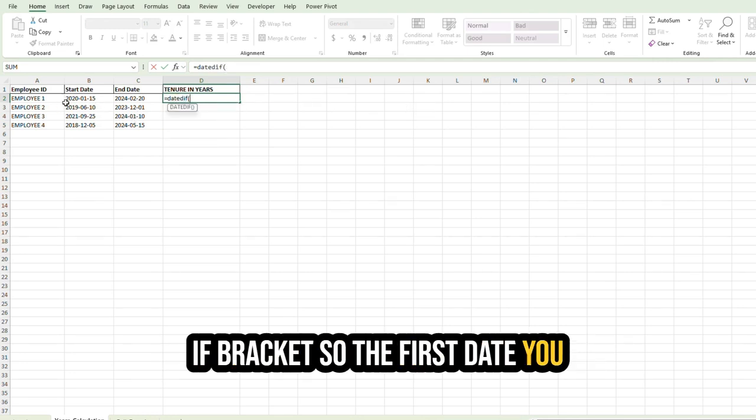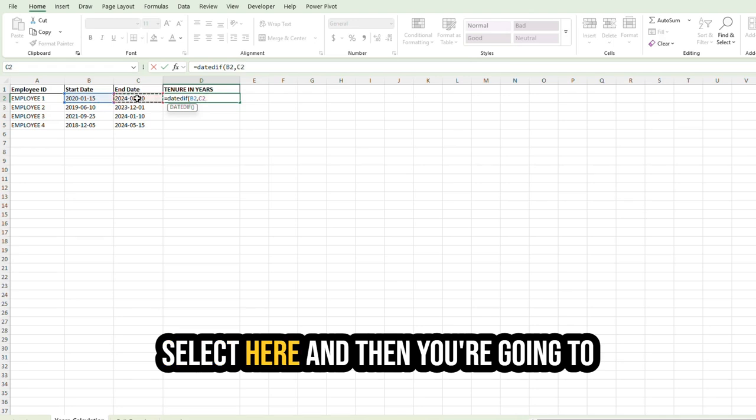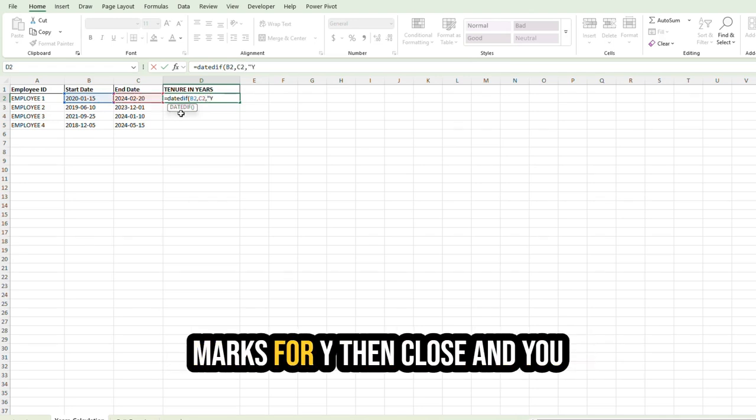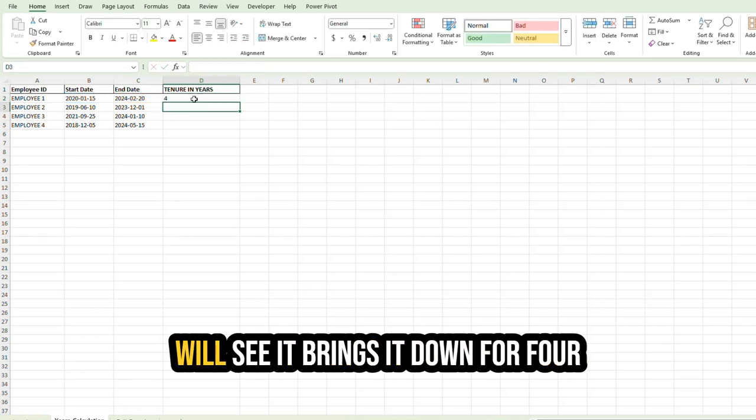the syntax for this calculation is equals DATEDIF bracket. So the first date you select here, the second date you select here, and then you're going to use the parameter of Y in quotation marks, and close. You will see it brings it down to four.